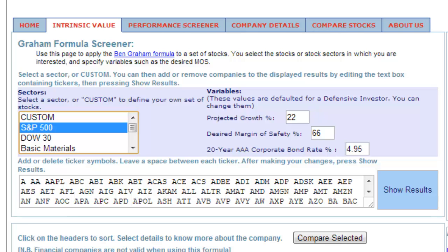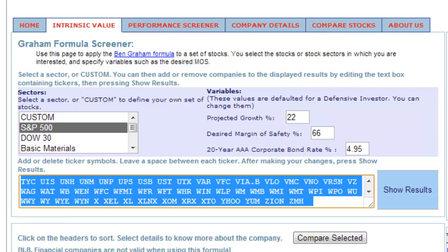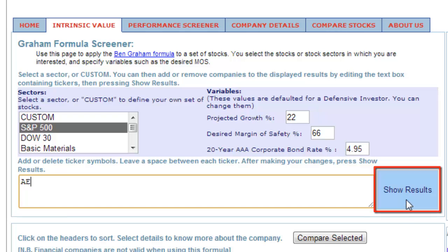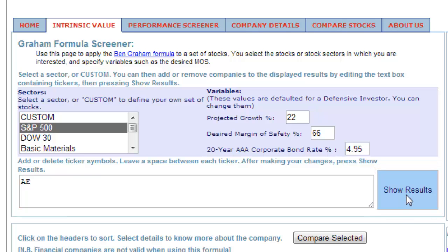Beneath the sectors and variables section you will see a large white box with a list of letters in it. Use your left mouse button to highlight these letters and then press Delete on your keyboard. Input the stock letters for the company you are interested in, for example AE, into the white box, and click the Show Results button on the right side.